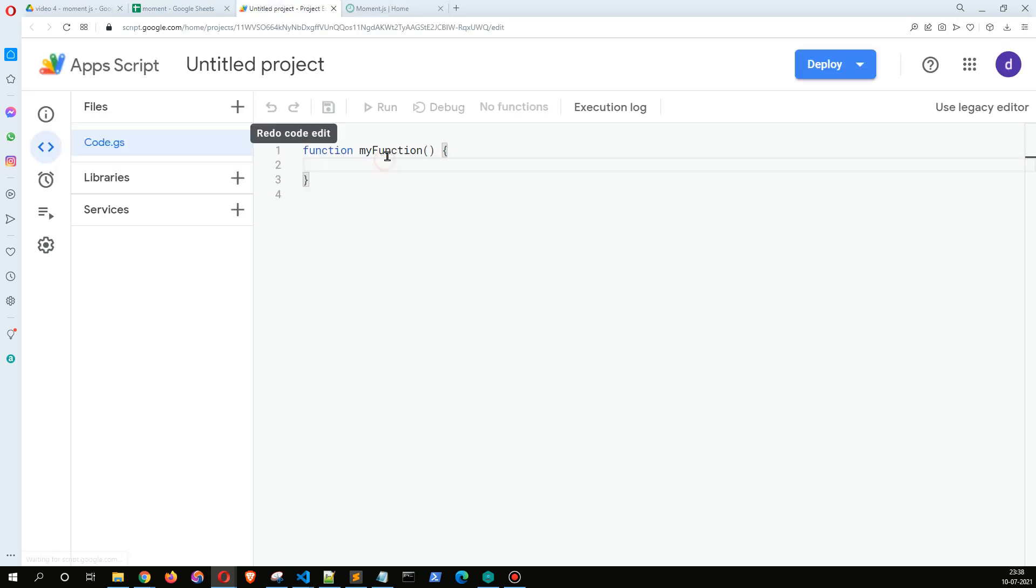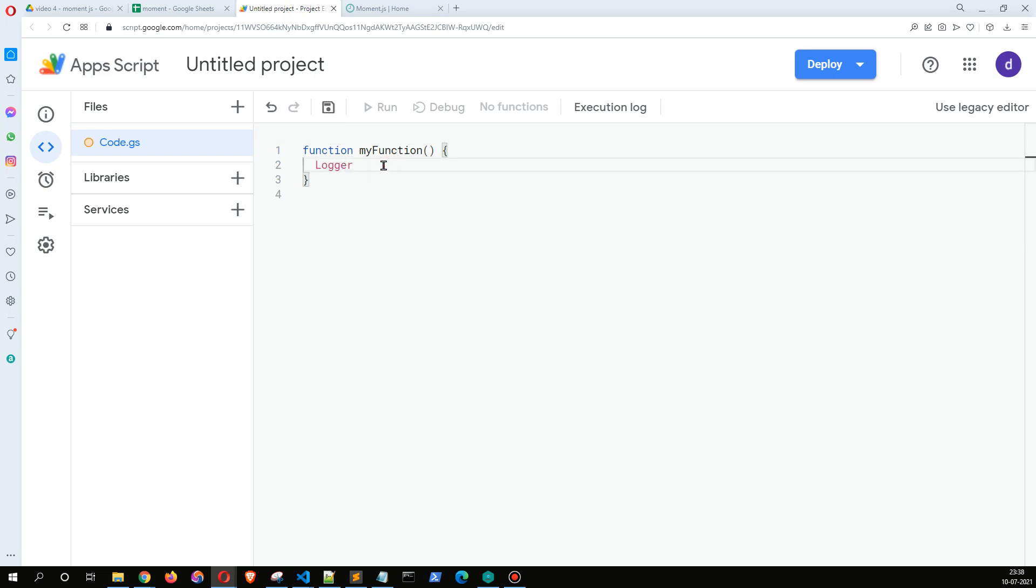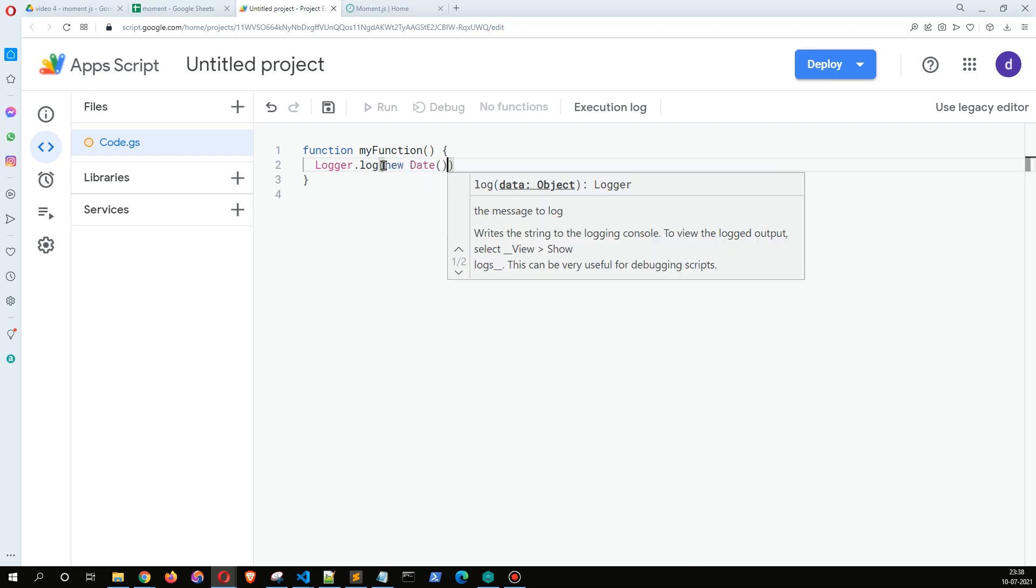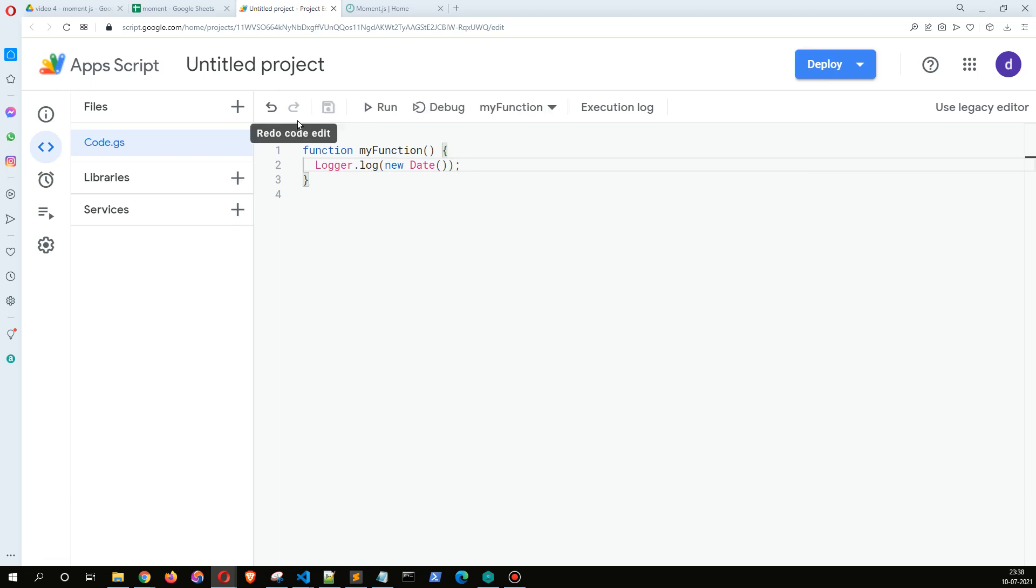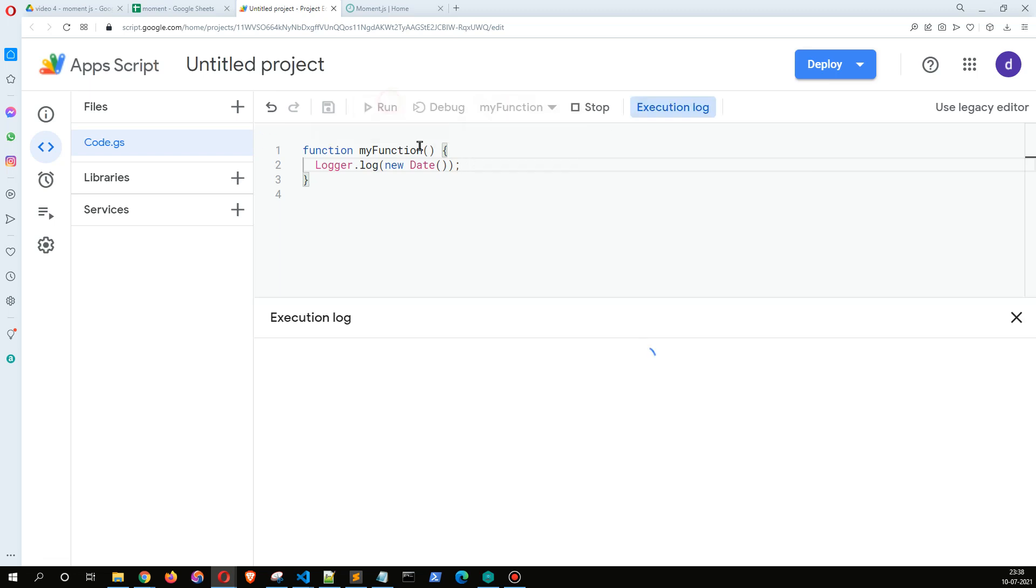Okay, so Logger.log and let's say new Date. And I saved it, selected my function, and click on Run.